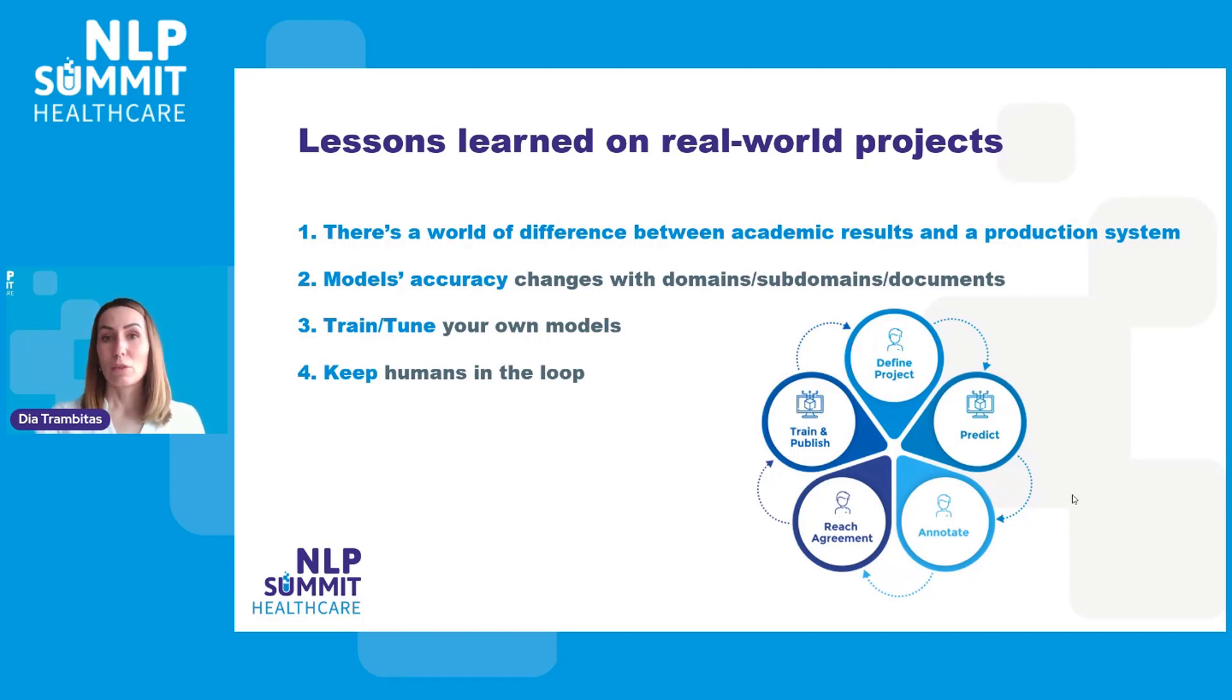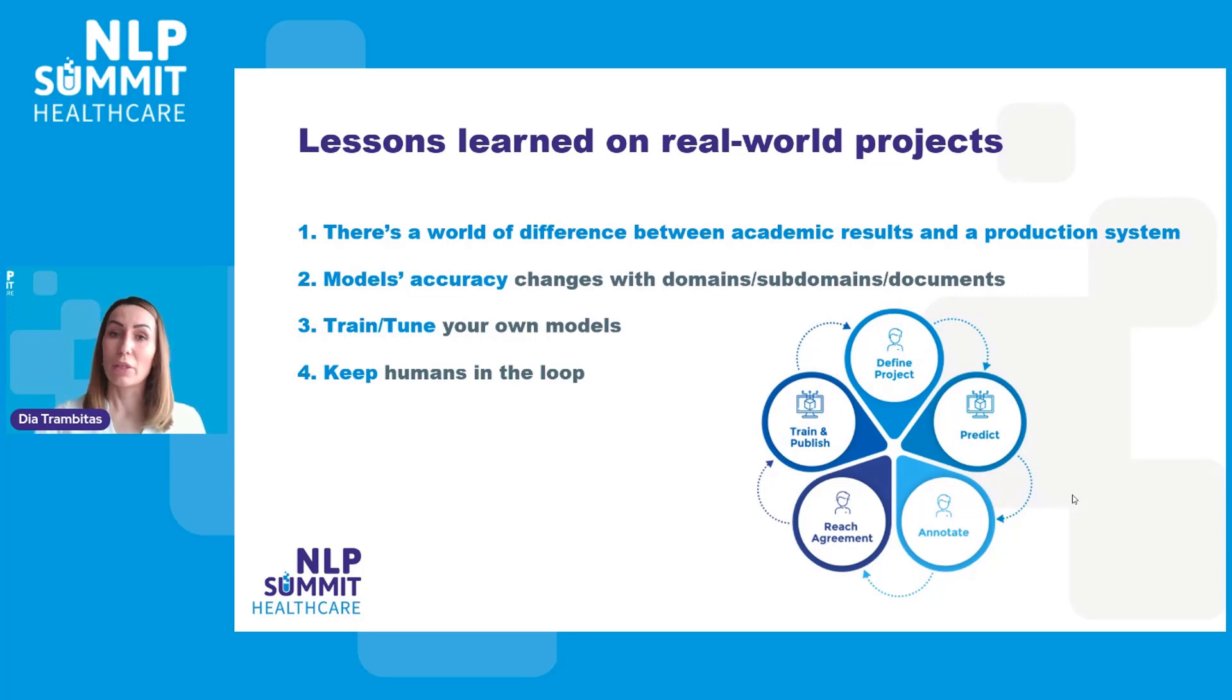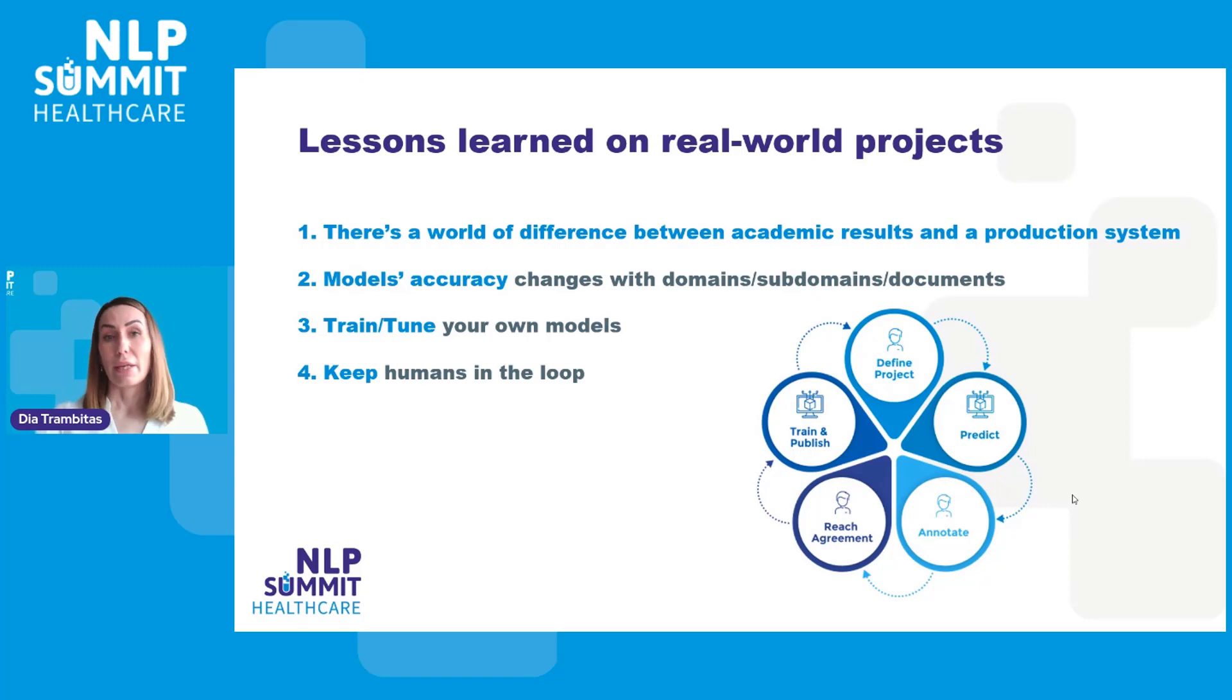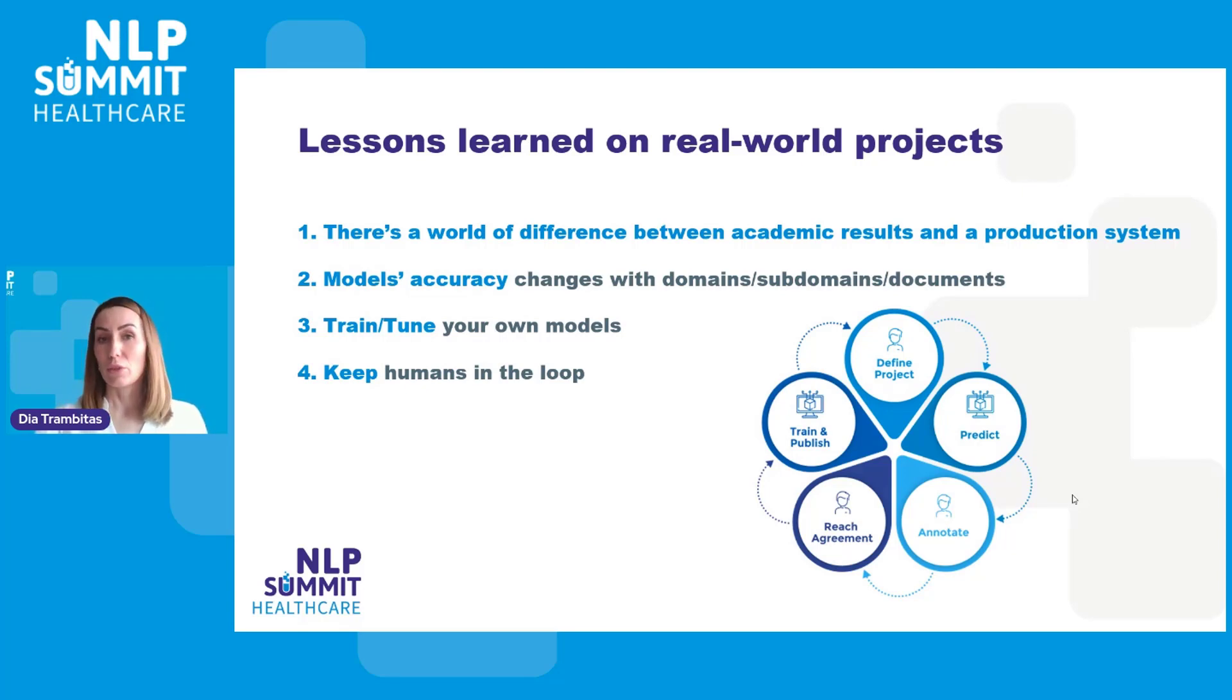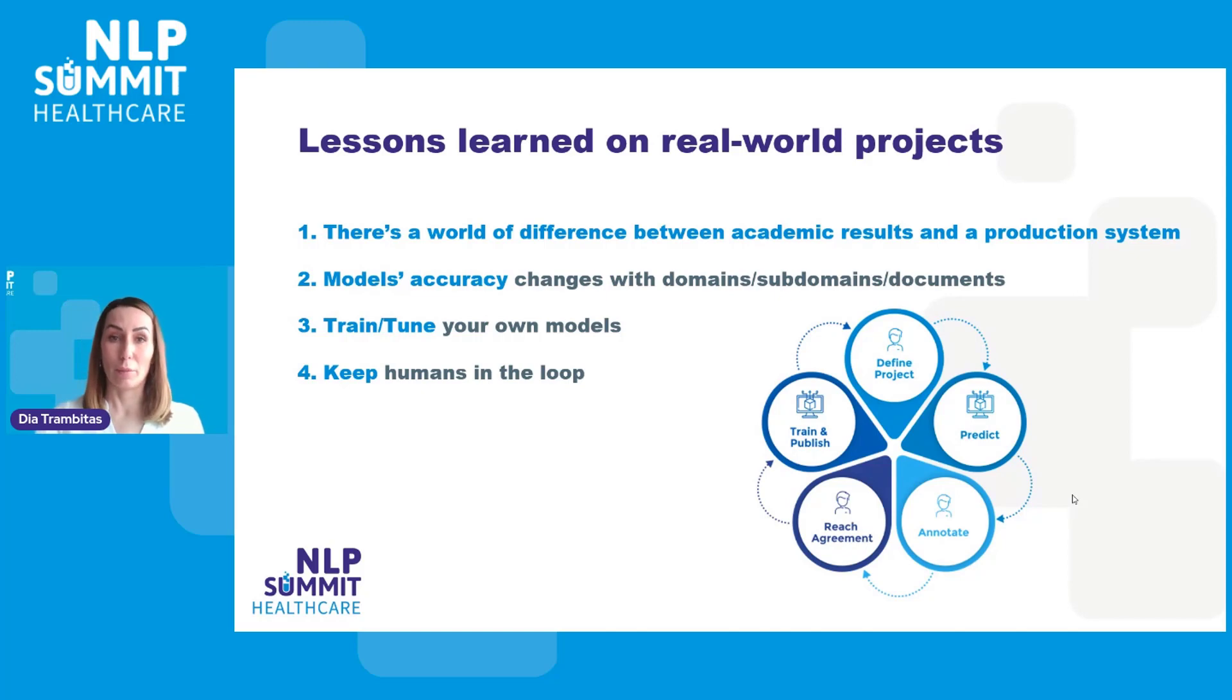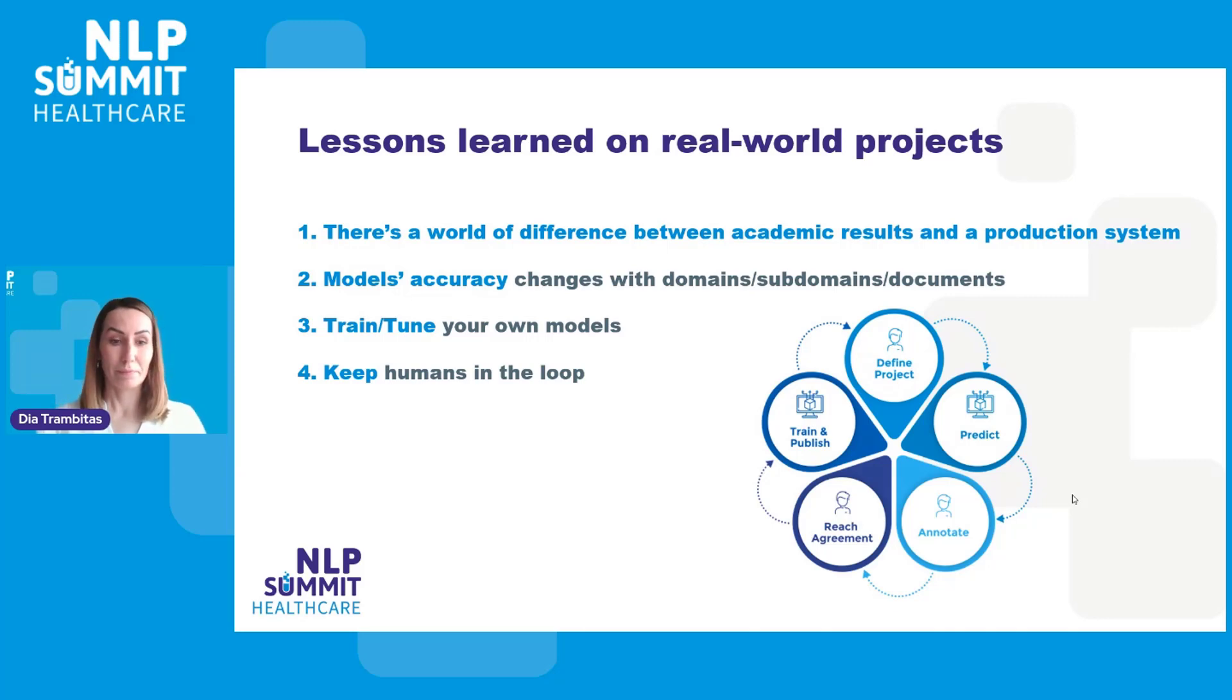This is why the normal path that we take when starting a new NLP project is to first test the existing models and embeddings to see how they behave on the target documents that need to be analyzed. Then, a team of domain experts manually correct the predictions generated by the models and we use the new annotations as training data to fine-tune the models. This is an iterative process which is repeated until the accuracy results are accepted by the customers.